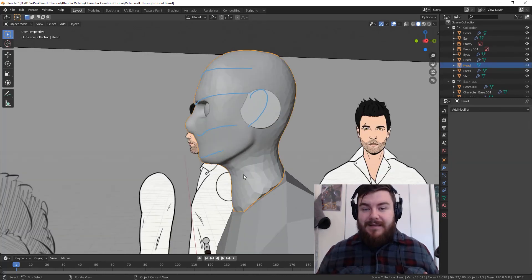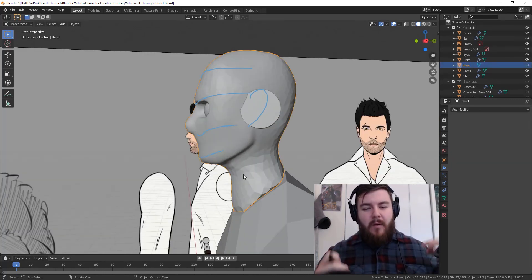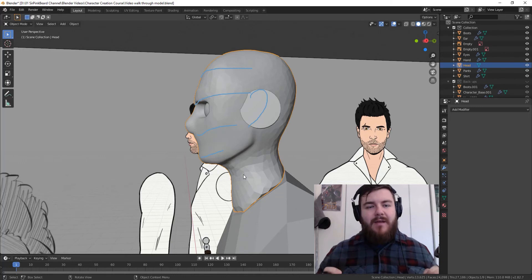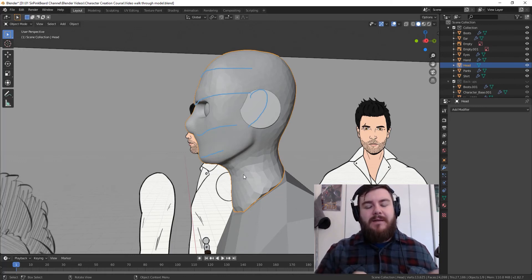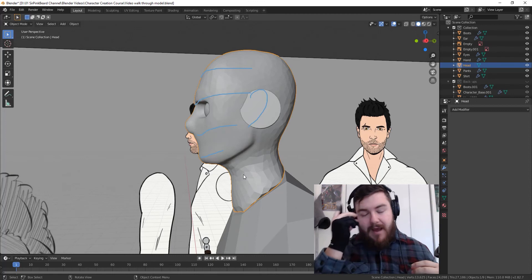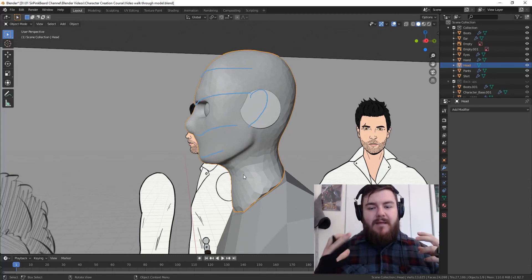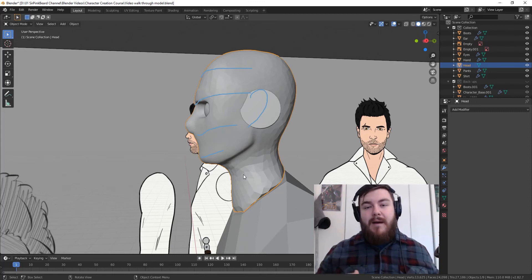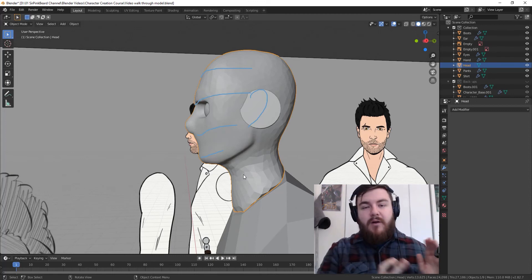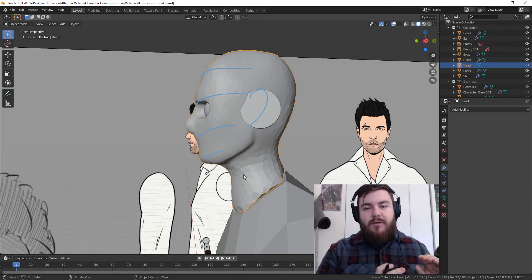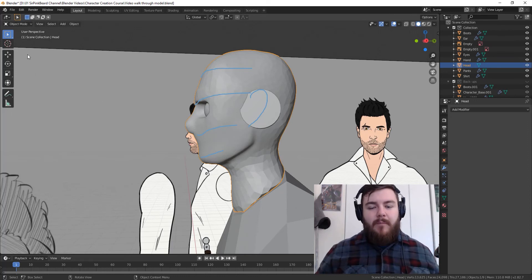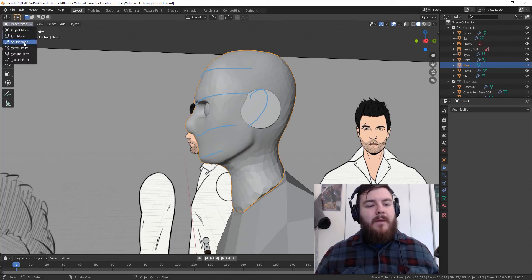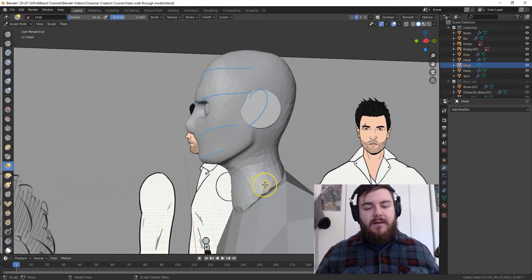Okay, so given the length of this current video right now, what we're going to do is we're just going to finish up the head, and then I'm going to make some shorter, smaller videos for sculpting the eye area with the eyelids, and then sculpting the ear and the mouth. So those will be their own separate, smaller, shorter videos. But let's go ahead and finish up our face here.